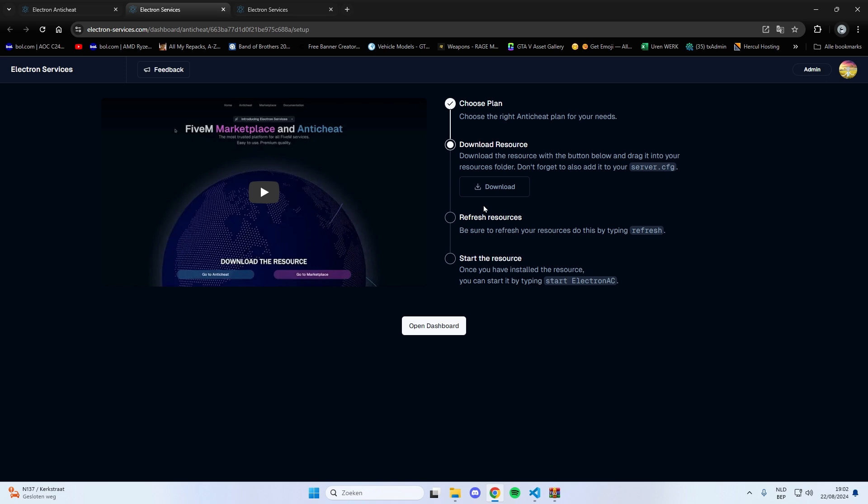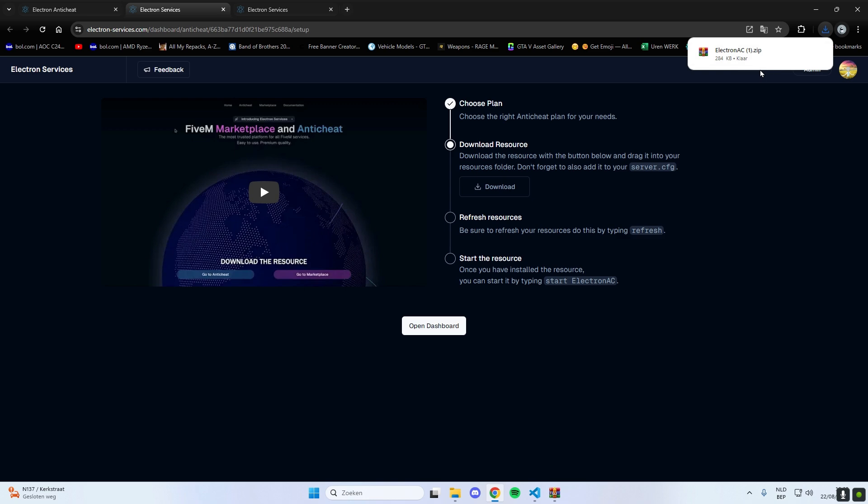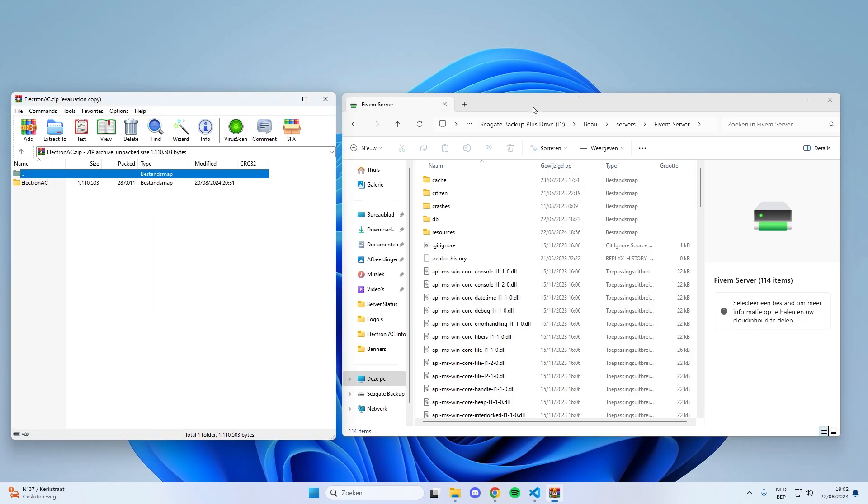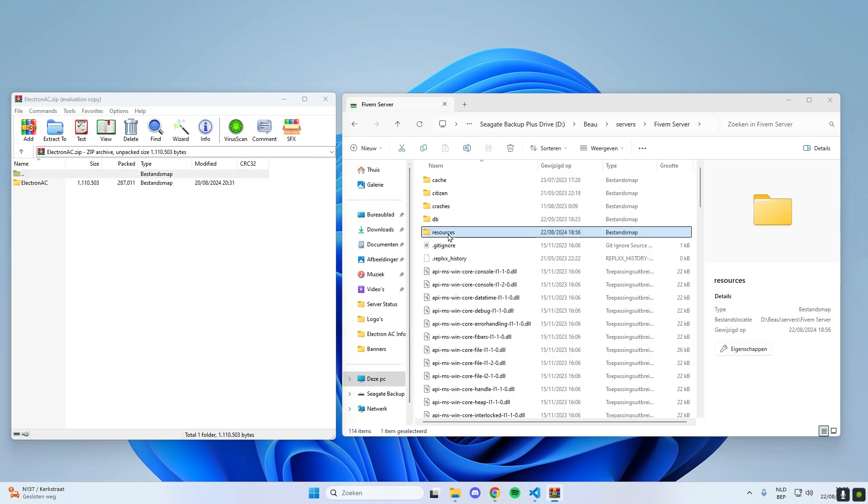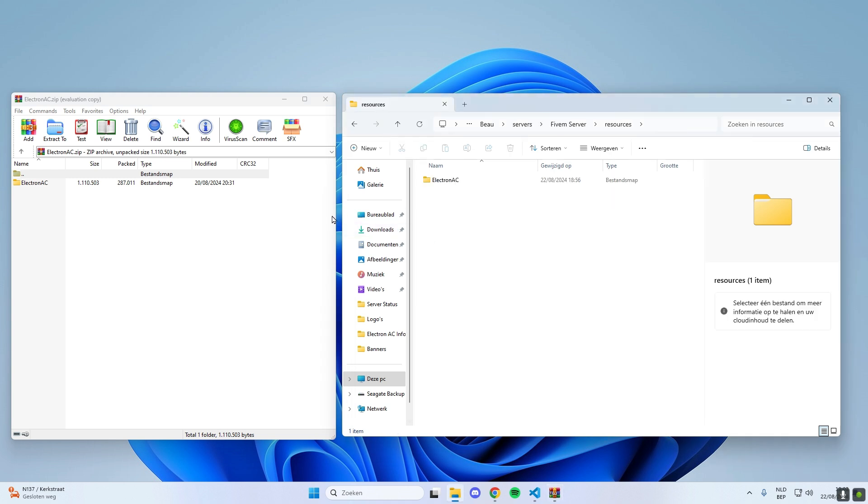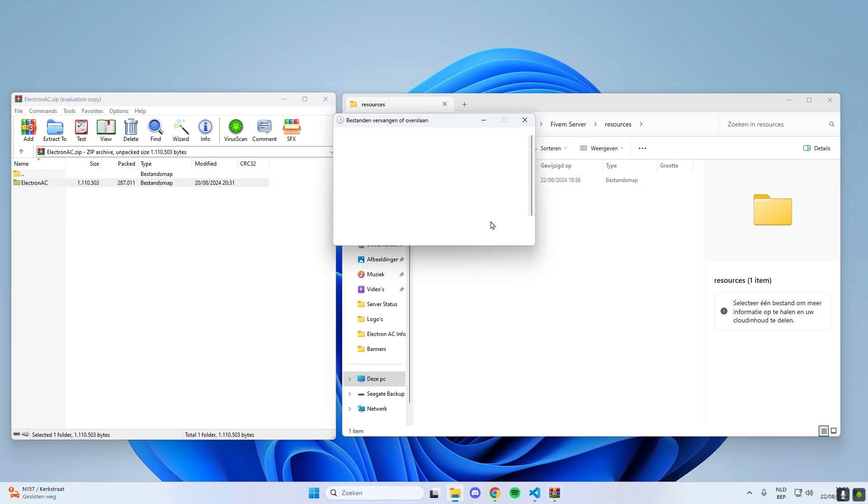On the installation page, you'll see a download button. Go ahead and click on it to download the necessary files. Once the download is complete, open the folder where the files are stored. Next, drag and drop the Electron AC folder into your server's resources. It's as simple as that.